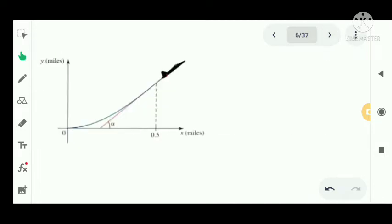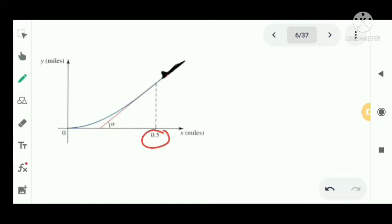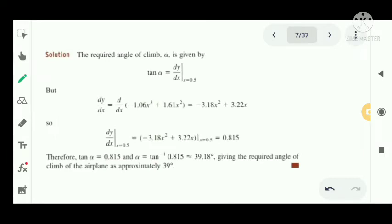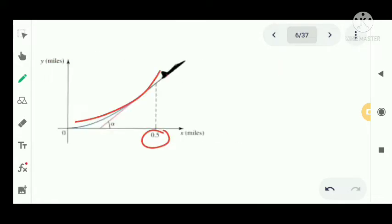Here we have the picture representation. At x equal to 0.5, we need to find the angle of climb. The angle of climb means the angle between the flight path and the ground. We denote the required angle of climb as alpha.